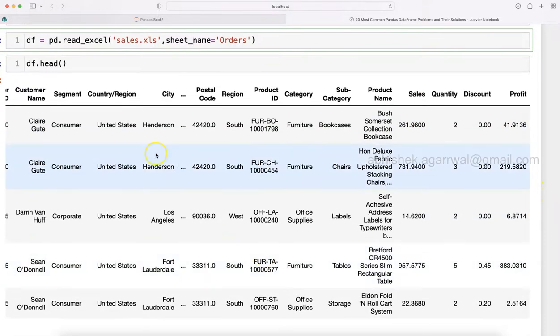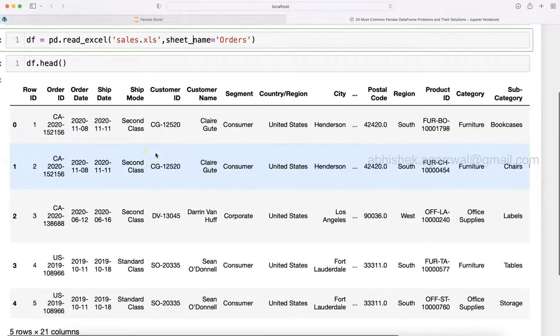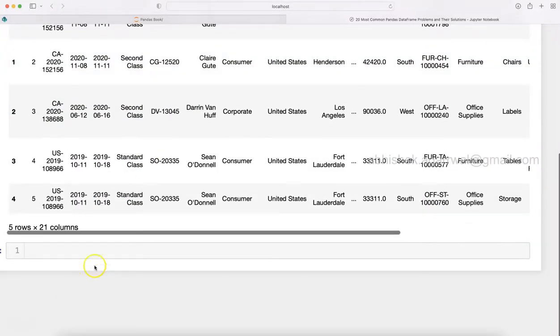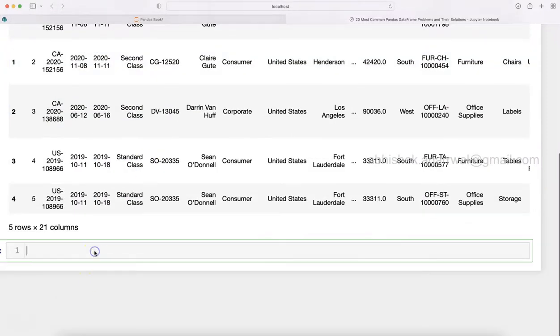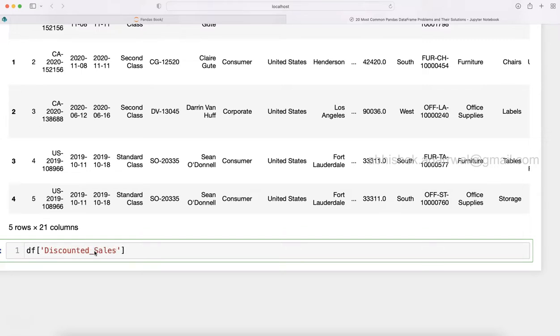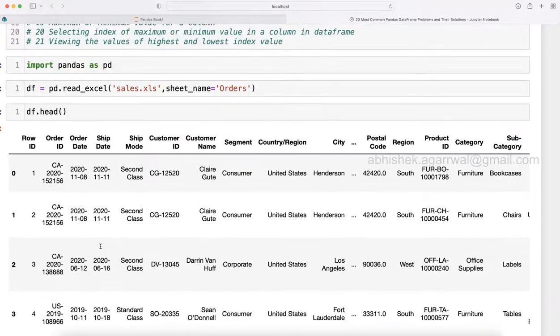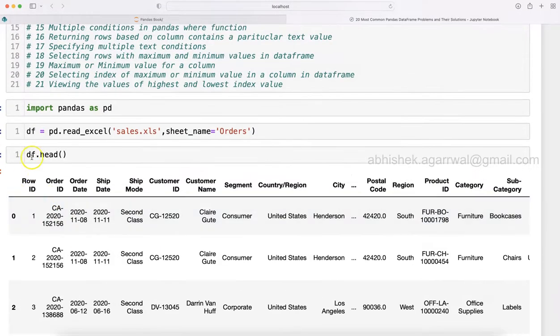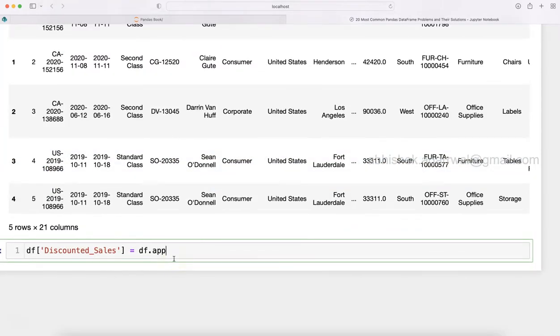So for that, what we can do is we will create a new column using the technique within Python Pandas: df.discounted_sales. This is a new column. We will say df.apply - using the apply function we will use lambda. Lambda is one of those smart functions which helps us do this processing.